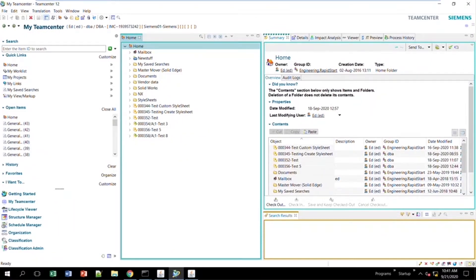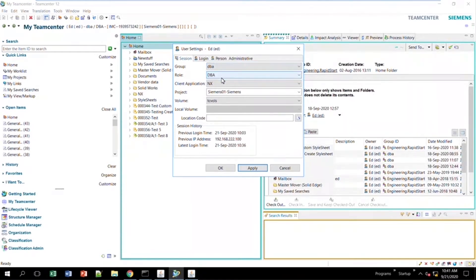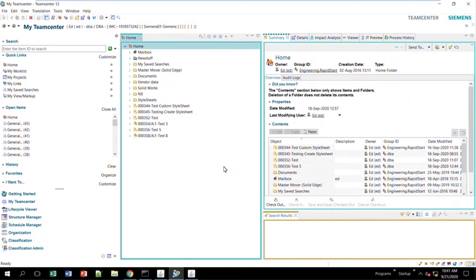First things first — I'm logged in here. You need to make sure that your group and role is set to a DBA user. This will give you the right amount of privileges; otherwise, you won't be able to do anything.